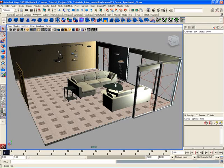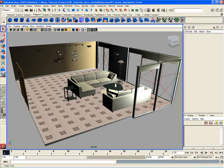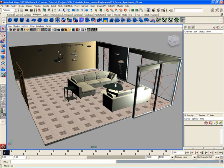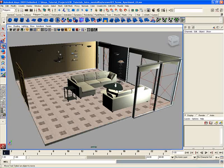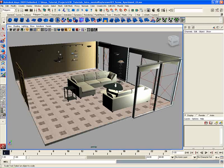For example, here we have the Select tool, which is just indicated by the single arrow icon there. Then we also have some other tools down here, like this tool which activates the Translate tool. Just under that we have the Rotate tool, and just under that we have the Scale tool, plus a few others here.